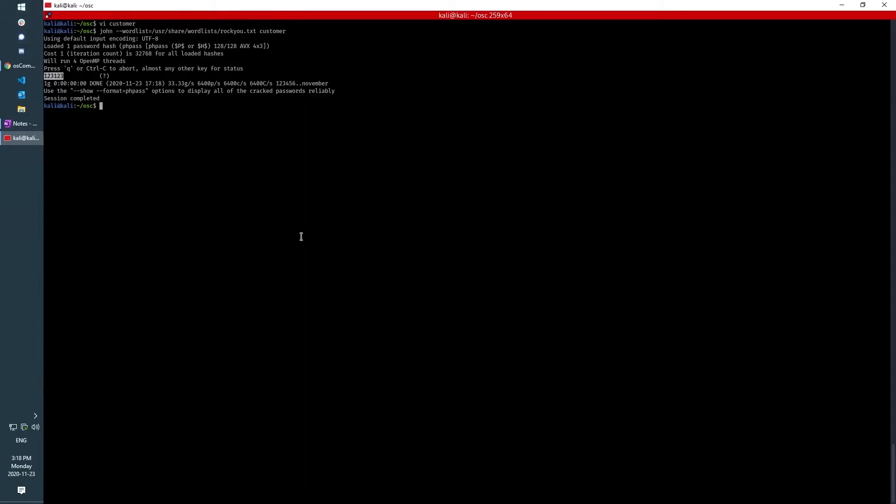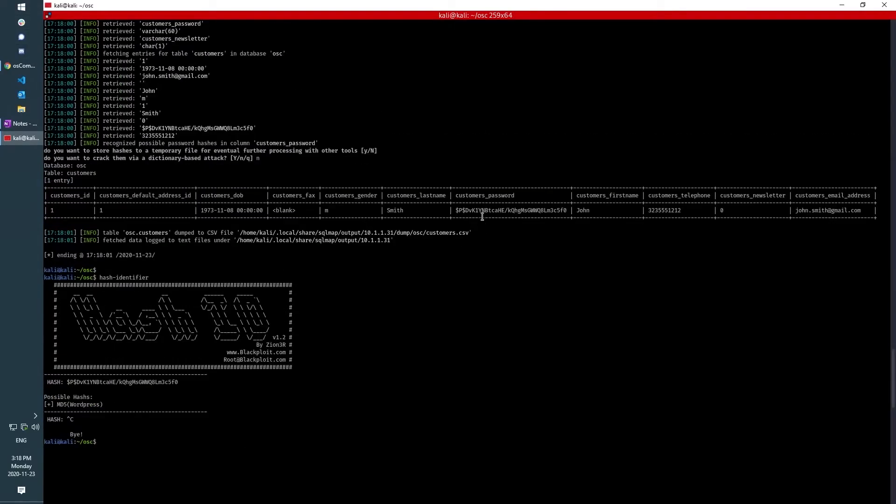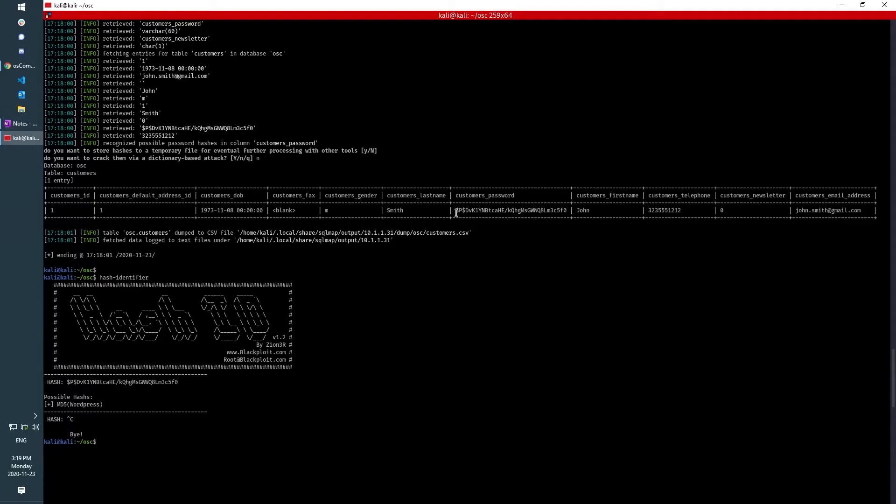So now at this point, what a legitimate threat actor would do is they would dump the contents of this, get all the customers' usernames and hashed passwords, see which ones they could crack, then use those username-password pairs in a technique that's known as credential stuffing, whereby they would throw the cracked passwords with their usernames at any and all services they could think of, things like Facebook, Instagram, Amazon, banking info, and a number of other places as well, and see what sticks.